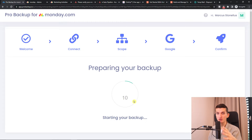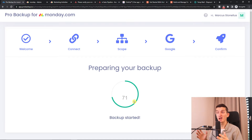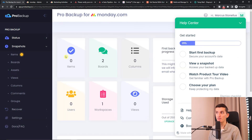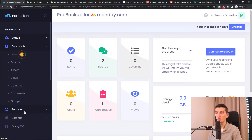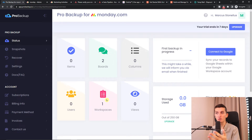Now, an important thing to know is that it's going to take a few hours to backup everything from monday.com and load it to your probackup.io account. Once it's done, you can find items, boards, columns, workspaces, and more.